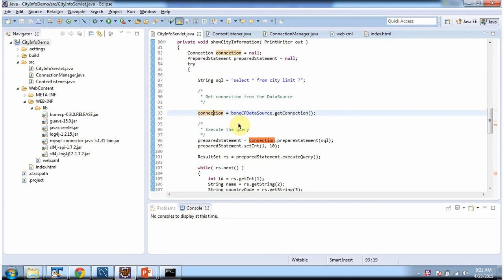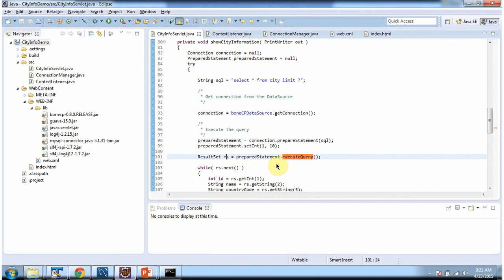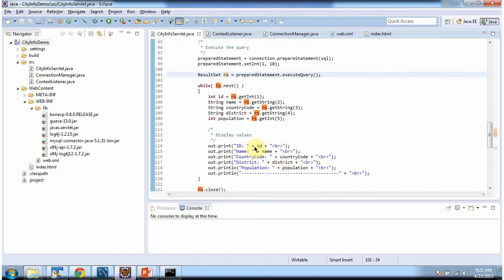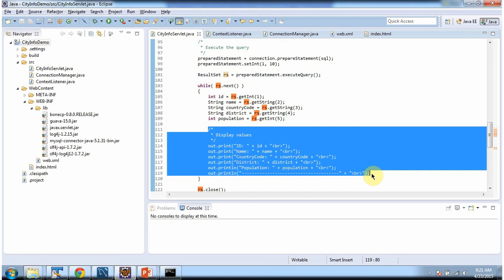Once we get the connection object, we are calling the prepareStatement method and passing the SQL: SELECT * FROM city LIMIT ?. This prepareStatement method will return a PreparedStatement object and we are setting the limit as 10. Then we are executing the query, it will return a ResultSet, and once we get the result set we are iterating and getting each row's information and displaying the output.